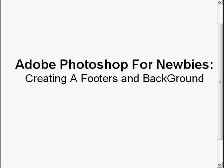In this last video of the Adobe Photoshop for newbies, I'm going to show you how to create a footer and a background from what we just created for the mini site. We're almost done. In fact, I'll probably do it in less than six minutes. With that said, let's go ahead and get started.